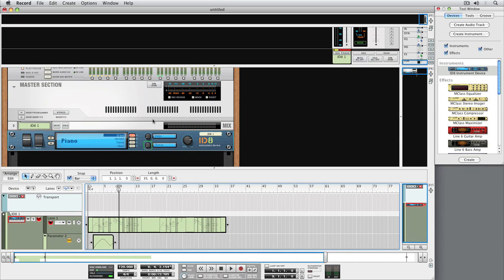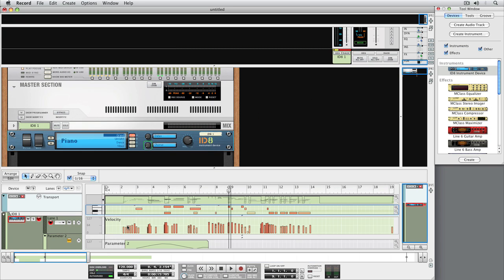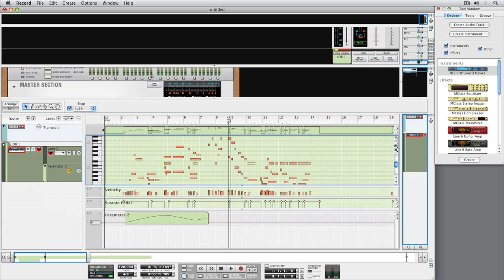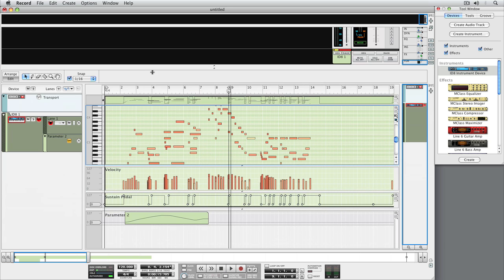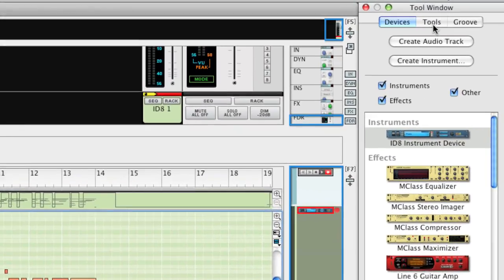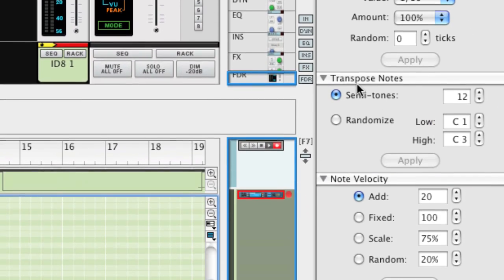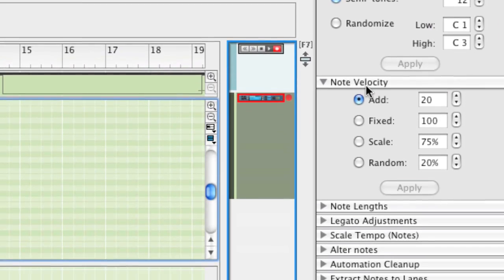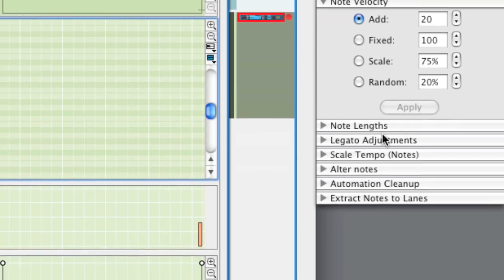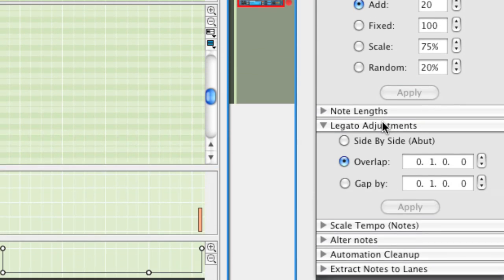Double-clicking a clip opens the clip in EDIT mode. Here is where you can move the notes around, fine-tune performances, or correct mistakes. To help you out, the sequencer's Tools window offers a broad set of utilities like Quantize, Transpose, Velocity Scaling, Legato, and more.